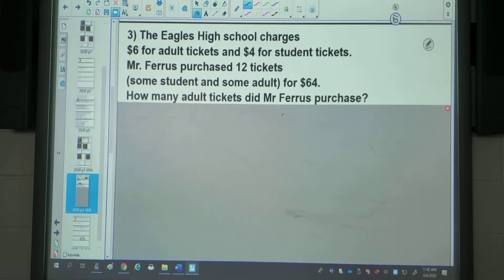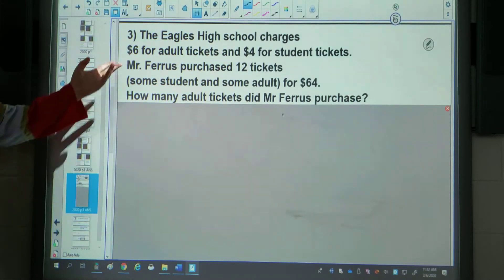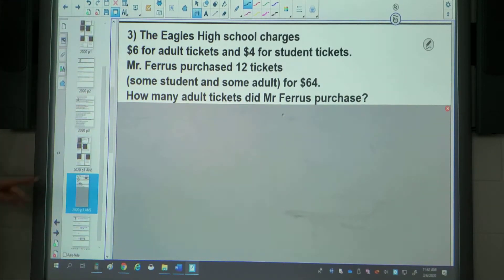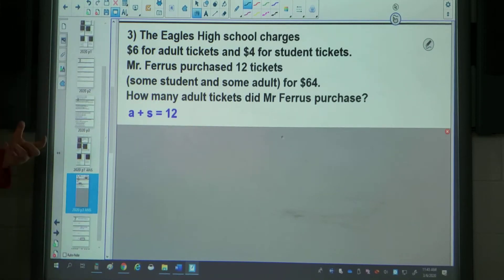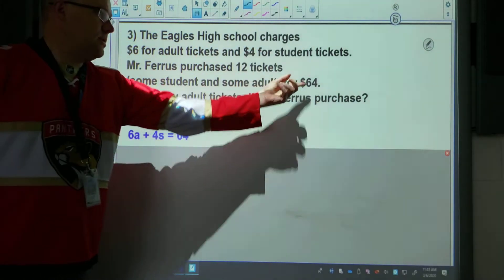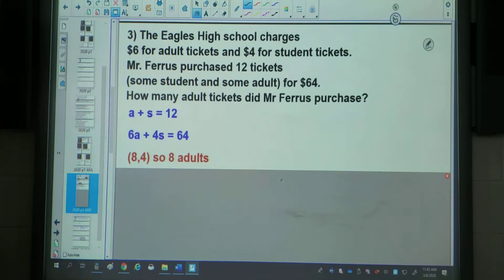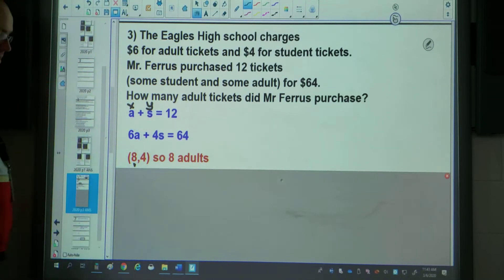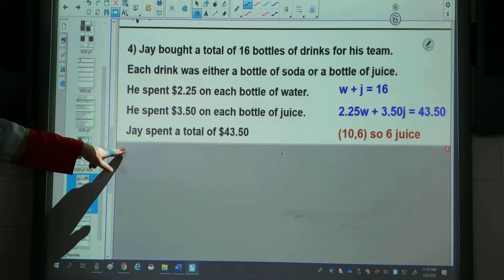The third question talks about a high school charging different amounts for tickets: six dollars for adult tickets and four dollars for student tickets, so our variables are A and S for how many tickets. We know Mr. Ferris bought 12 tickets total — some students and some adults — and spent 64 dollars in total. So we know the number of adult tickets plus the number of student tickets equals 12. We then look at the value: adult tickets are $6, student tickets are $4, and the total is $64. As you type this into Desmos, you should get 8 and 4. The x value corresponds to A, so the answer is 8 adults.